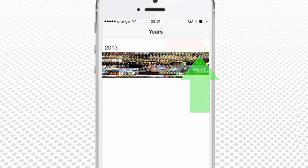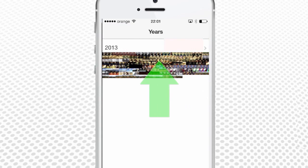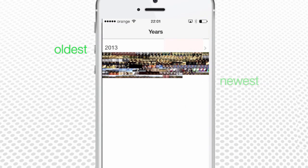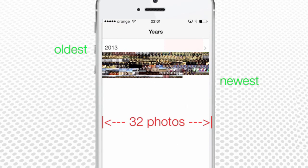The Years View is the ultimate chronological overview of all photos you have taken throughout years 2013, 2014, 2015, and so on. For now, we have only our photos from 2013. Inside a specific year, all photos are shown chronologically, from oldest on the upper left to the newest on the lower right. Years have a very minimized view, fitting 32 small photos in a row.